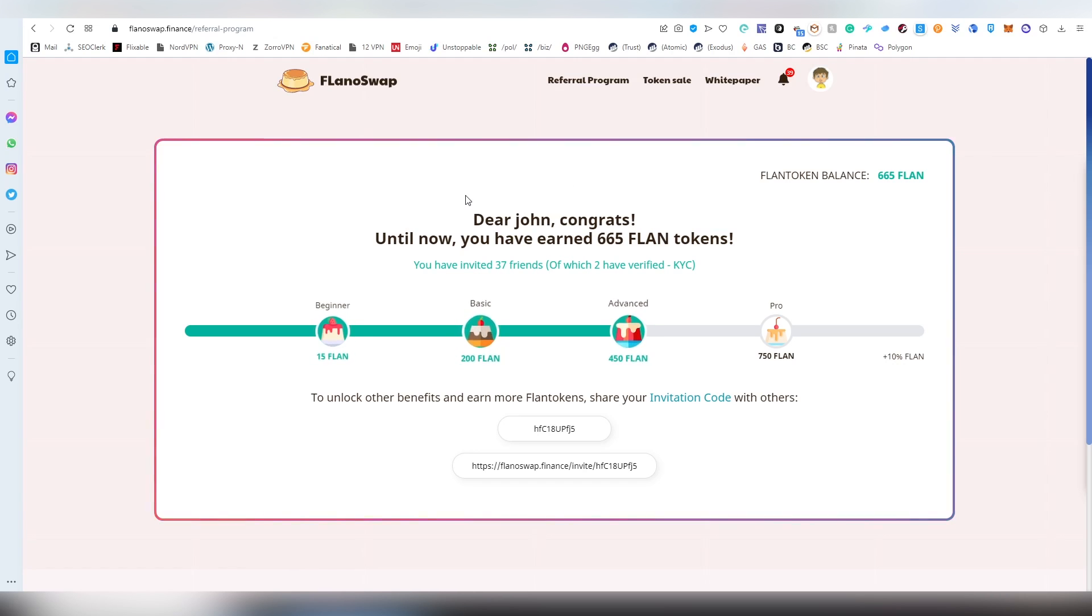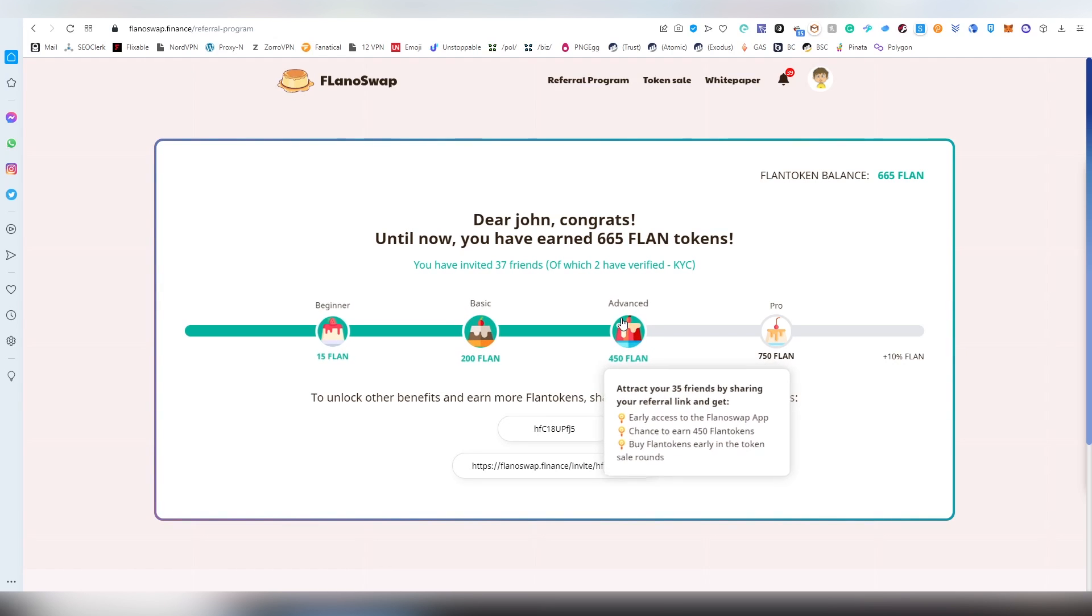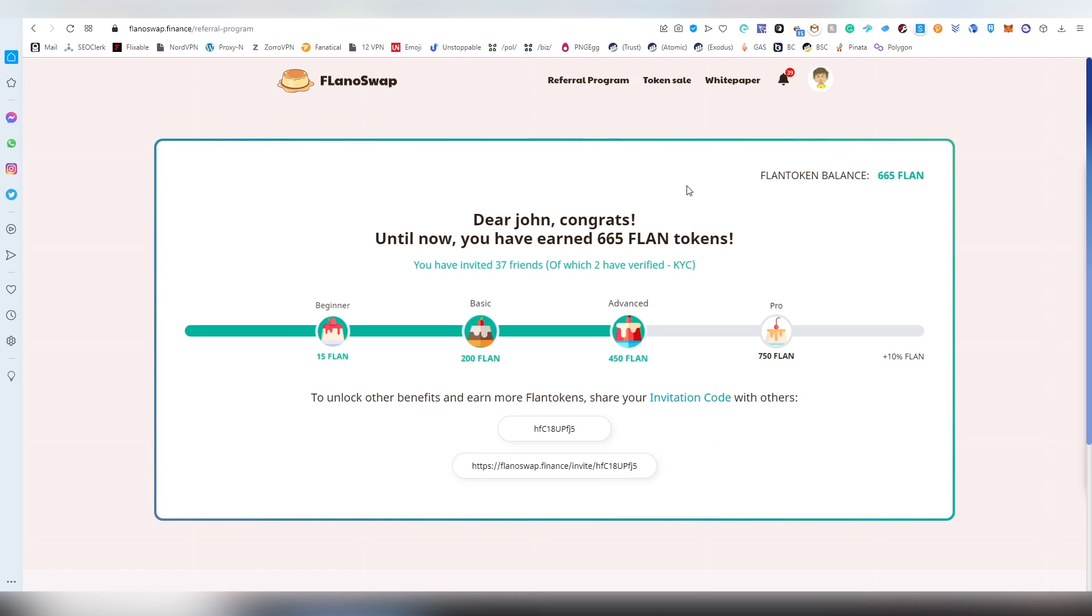But this could be potentially very valuable down the line. So if they're going to be getting the next PancakeSwap or Uniswap type of a token here, it could be worth a lot down the line.